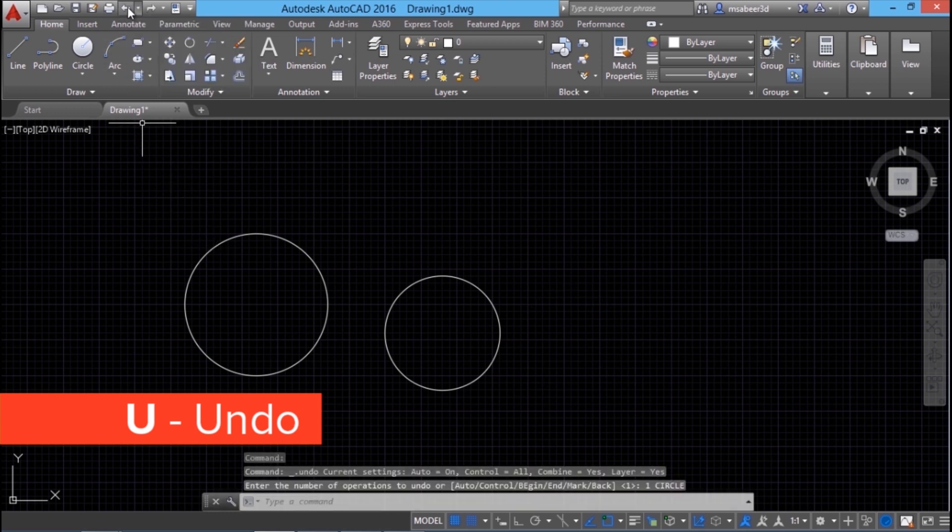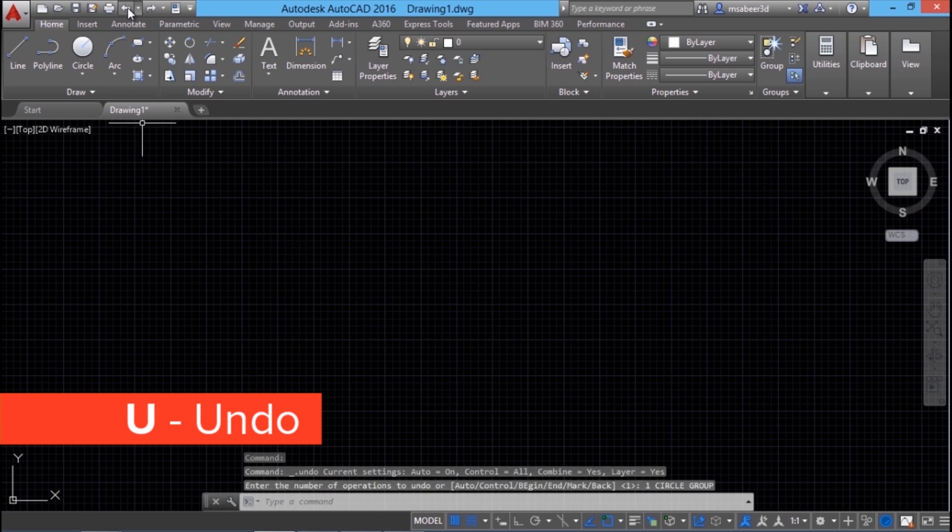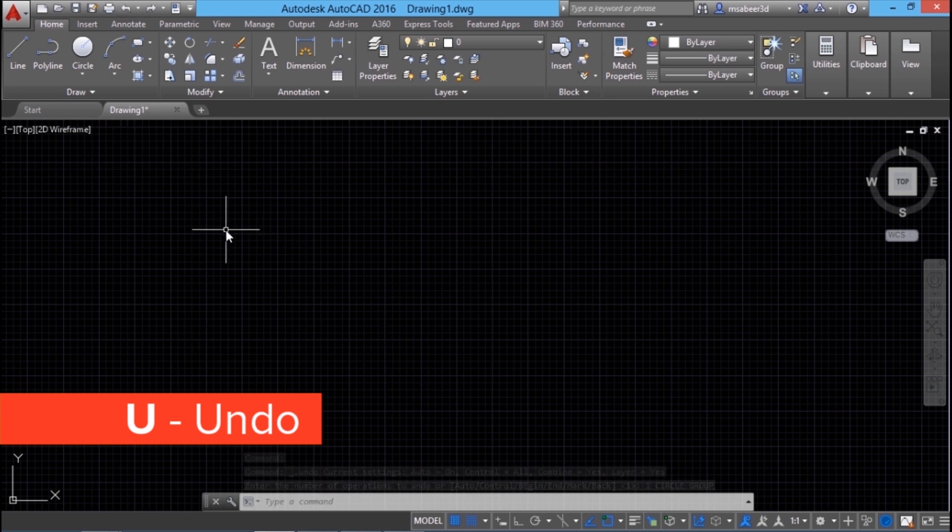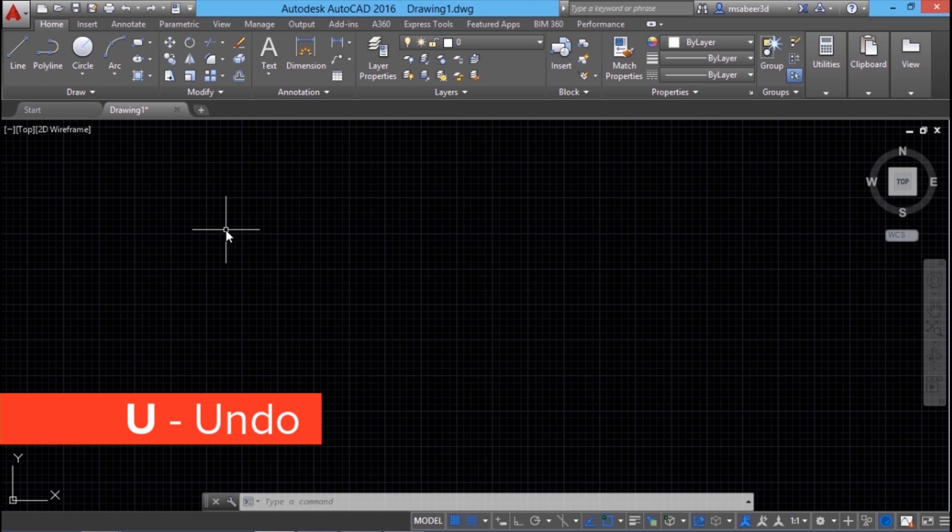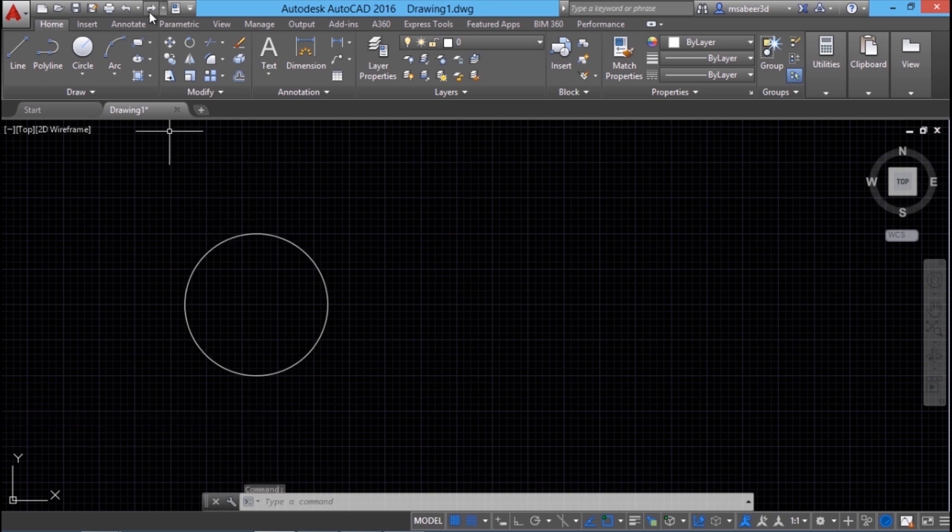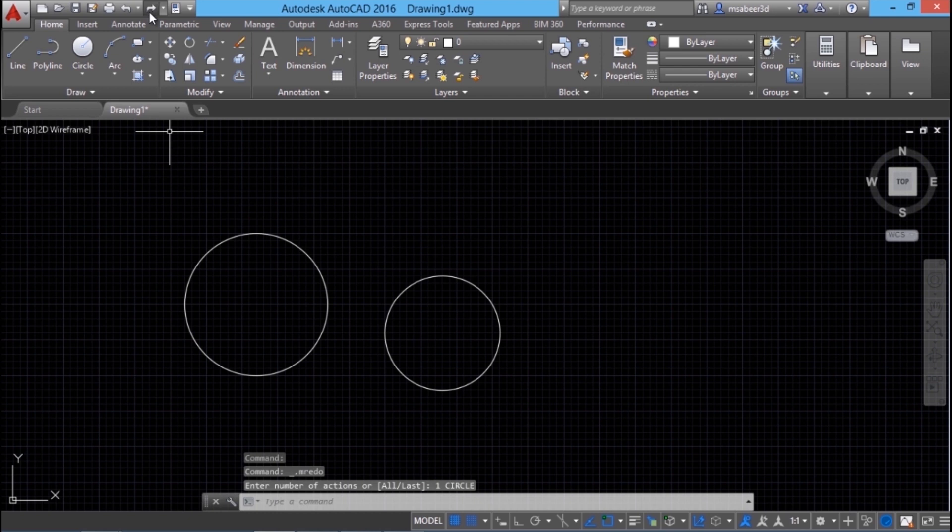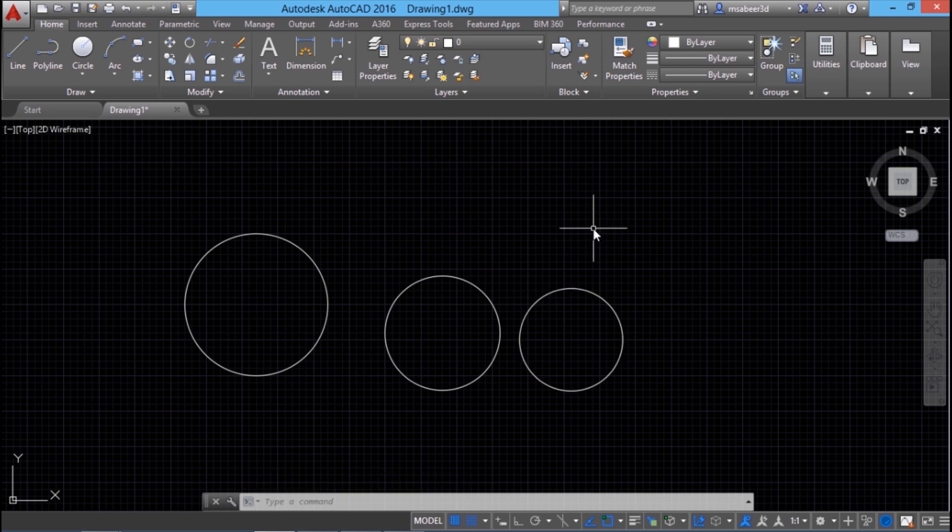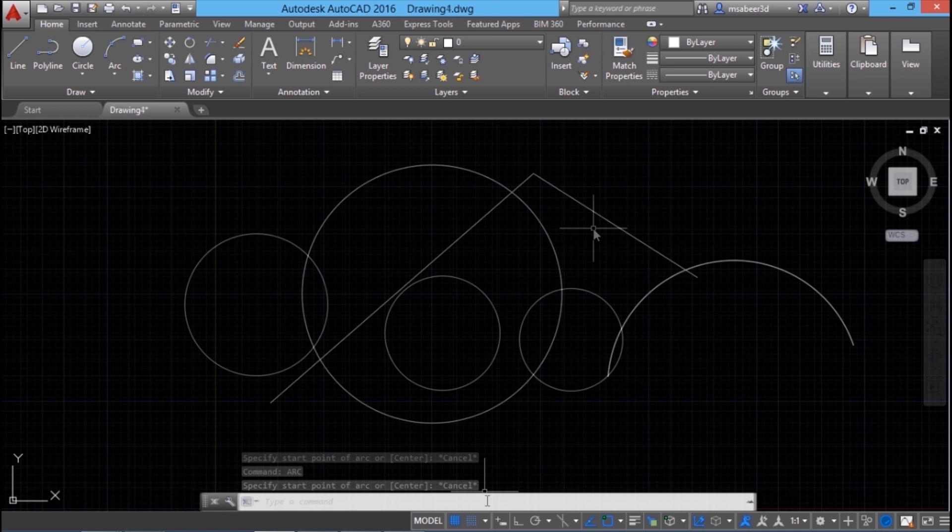So I will give undo, that circle is gone. One more undo, the previous circle is gone. With the third undo, you can remove the circle which you have drawn first. Now I am going to give redo. Redo will always undo the undo. Now I have got the circles back. But the redo should be given immediately after the undo, otherwise it won't work.